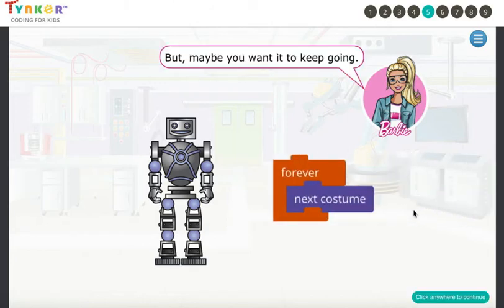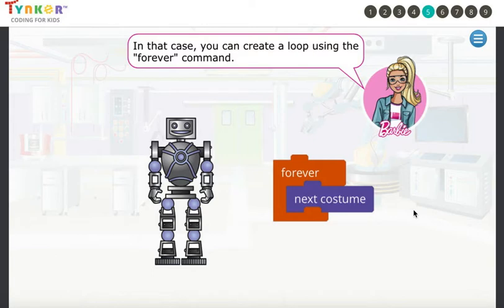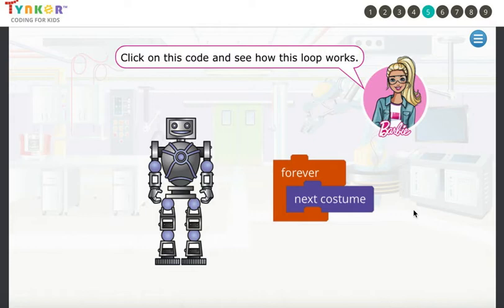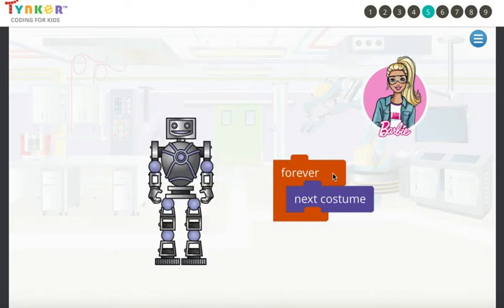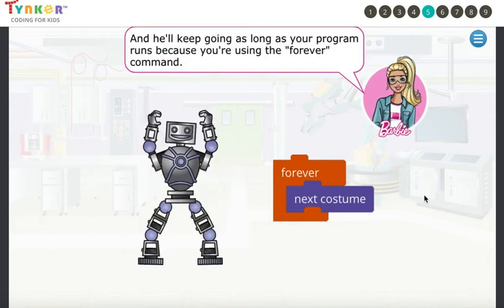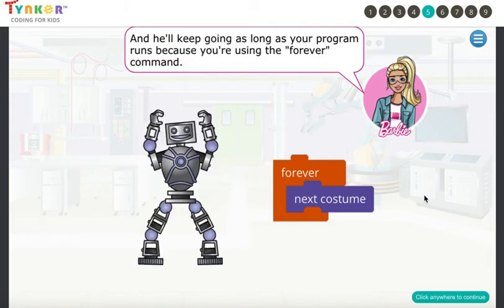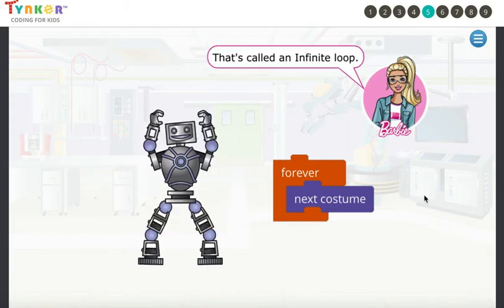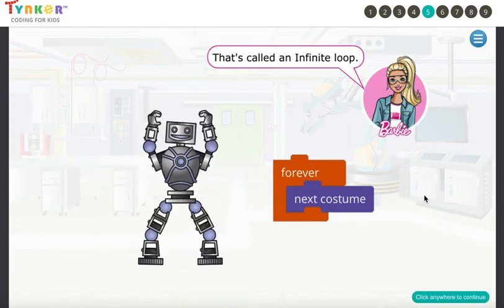But maybe you want it to keep going. In that case, you can create a loop using the Forever command. Click on this code and see how this loops. Look at that robot go — he's a jumping jack machine! He'll keep going as long as your program runs because you're using the Forever command. That's called an infinite loop.